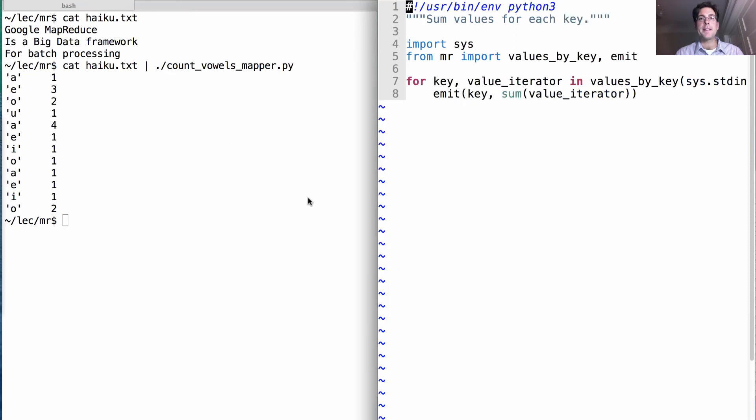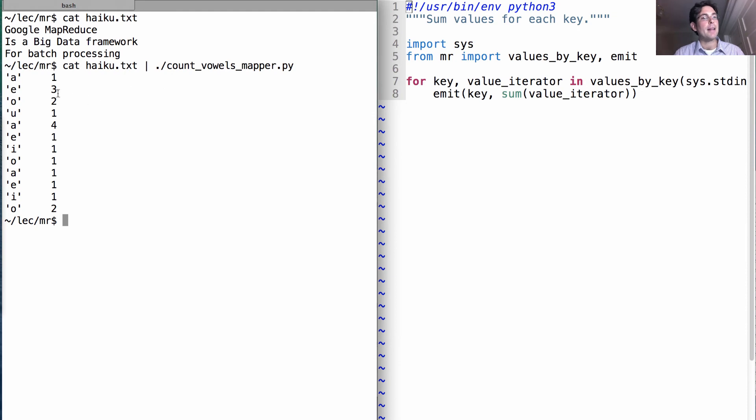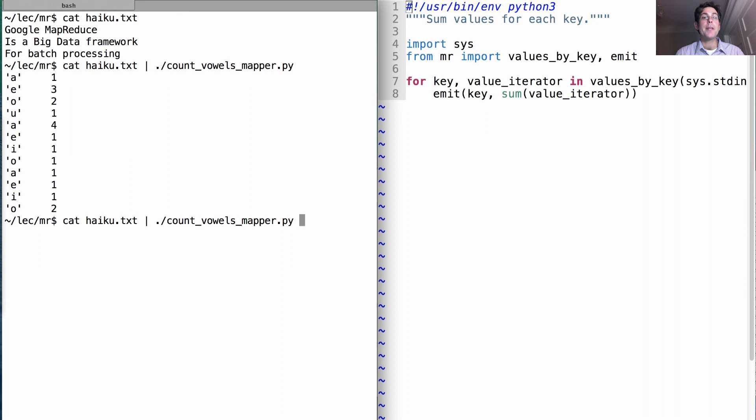Here's the sum reducer. The sum reducer needs to be applied not to this output, but to the same output grouped by key. We can get that by piping through the sort command.